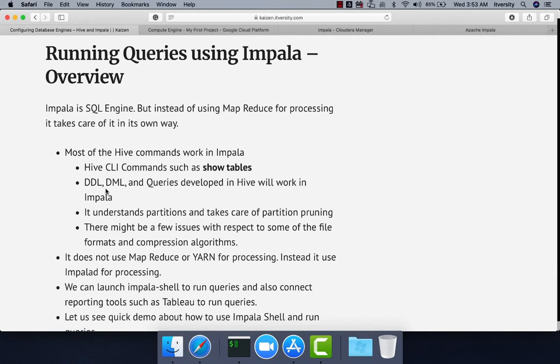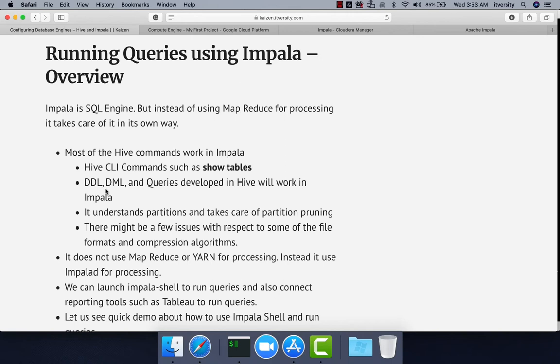Under the hood, Impala also uses the same metastore where Hive stores the metadata of its tables. We can separate them out, but typically we integrate so that we can run queries using multiple query engines.